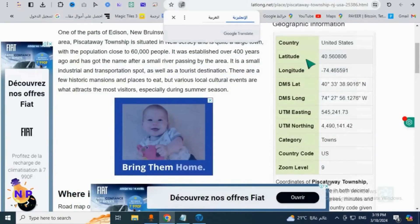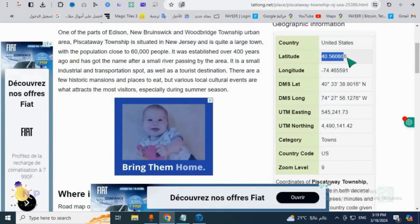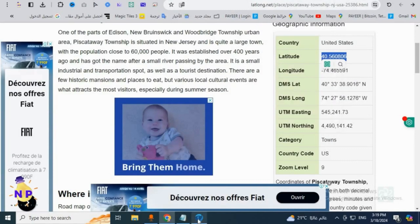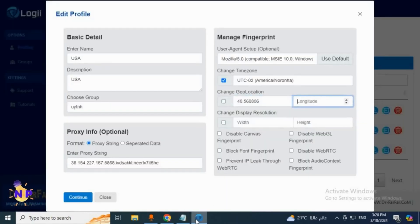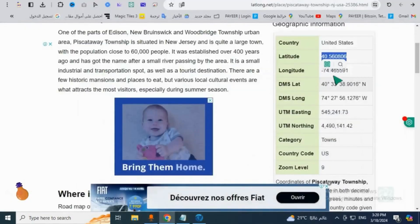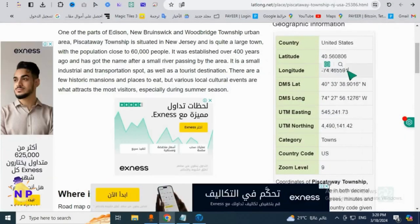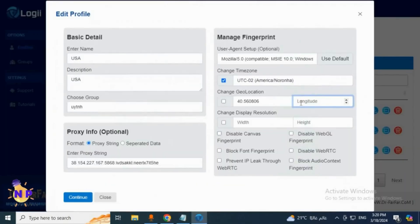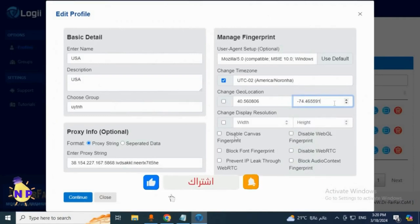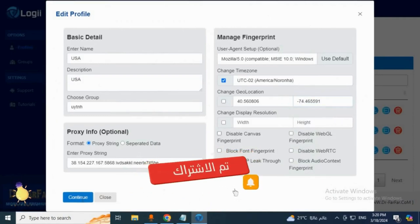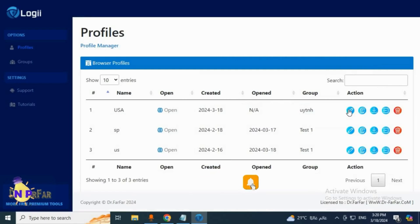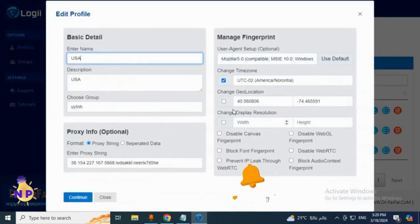If we return to the tool, you'll see it instructs us to come here and select. We will then take this specific number and proceed to input it into the tool right here. For the second location, we will retrieve the other number and go back to the tool once more to add it into that second designated spot.